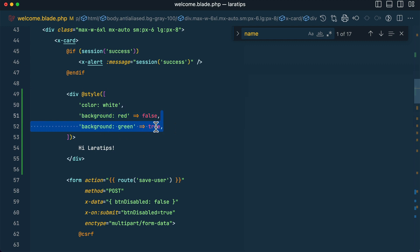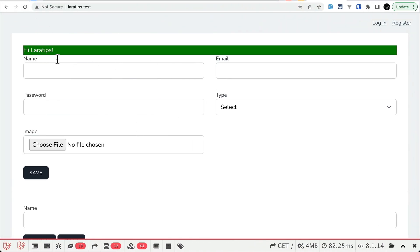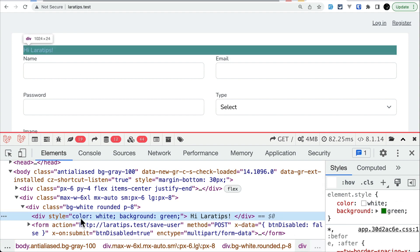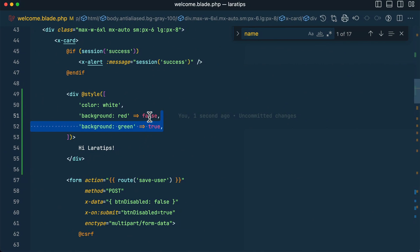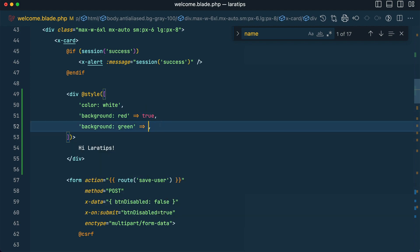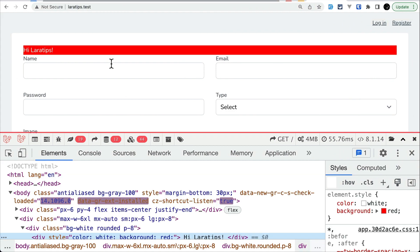If I add 'background: green' with true, the green background will actually be rendered. Let me refresh the page — you can see green. Inspecting the element, you can see 'color: white' and 'background: red', while the false value is not shown.